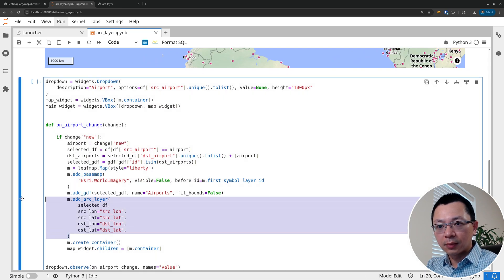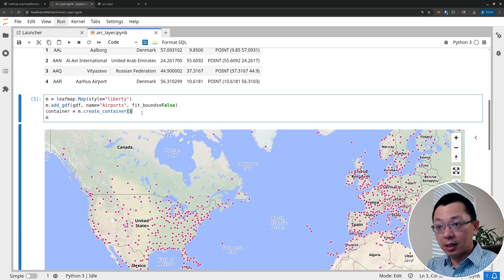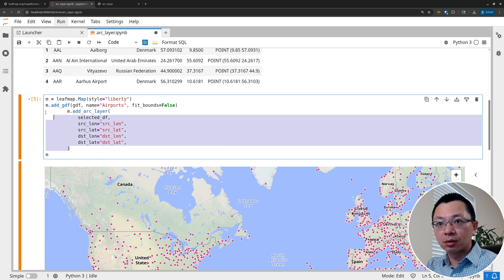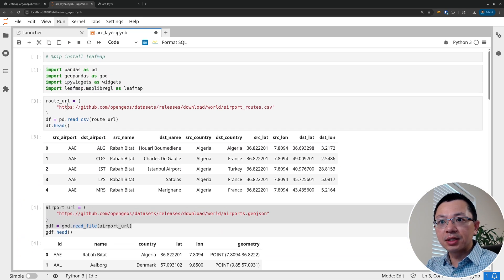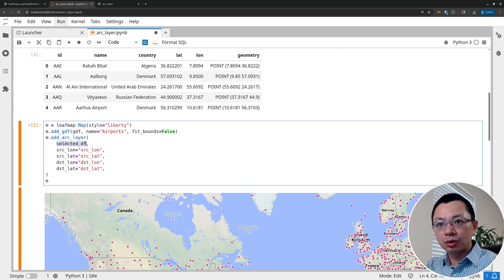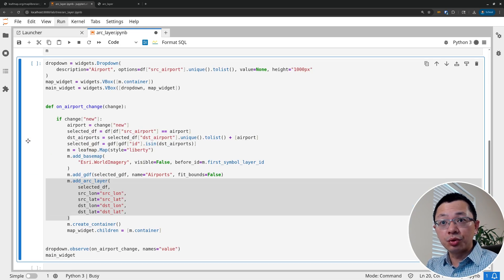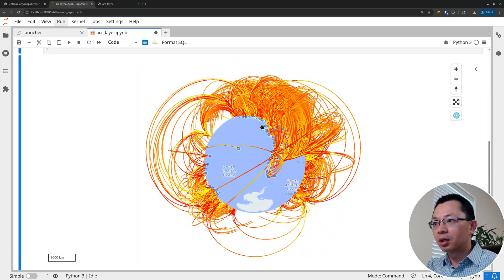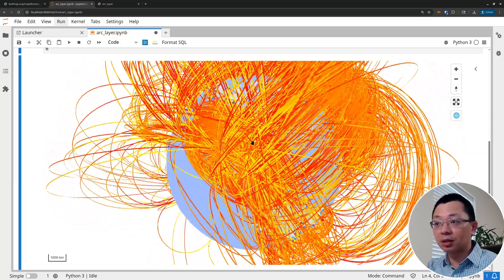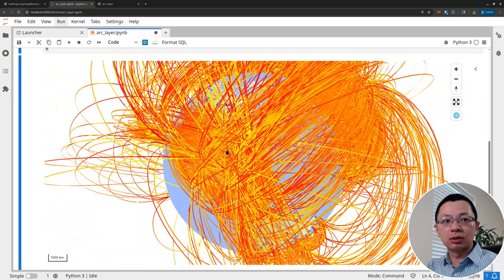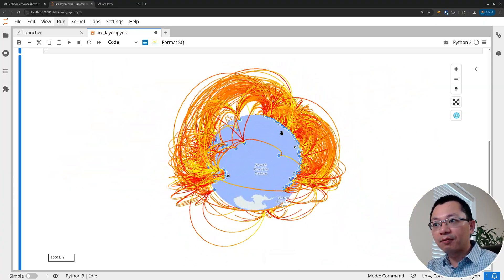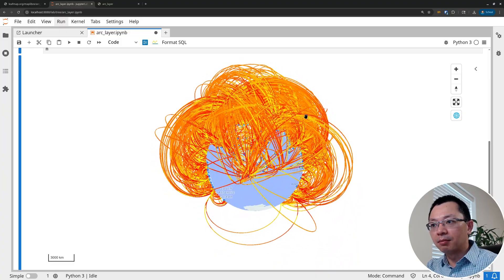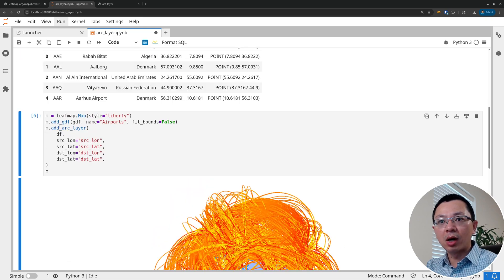Let me show you — with just one line of code you can create the entire arc layer. You already have the dataframe with all traffic routes around the globe. You call the arc layer function, pass the dataframe, and specify the column names for source latitude, source longitude, destination latitude, and destination longitude. That creates routes for all airports, but it's probably too much — it looks like a hairball and it's really difficult to see anything. That's why I created the dropdown list, so you can view just one airport at a time. If your dataset doesn't have too many routes, you can add them all at once.